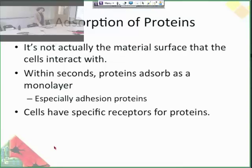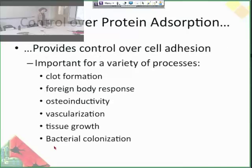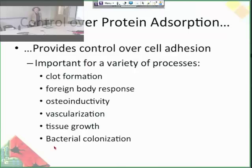Unless you add something that the cells can attach to — that they have a receptor for — and we're going to talk about that later in this lecture. So that means that control over protein adsorption gives you control over cell adhesion, and then if you add some more specific things, you can control even more specific cell behaviors.